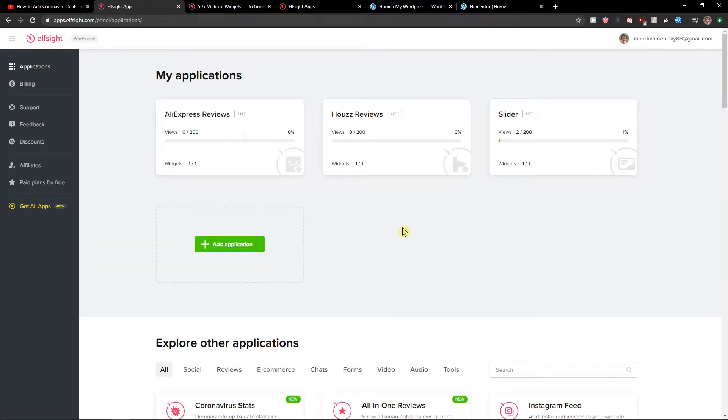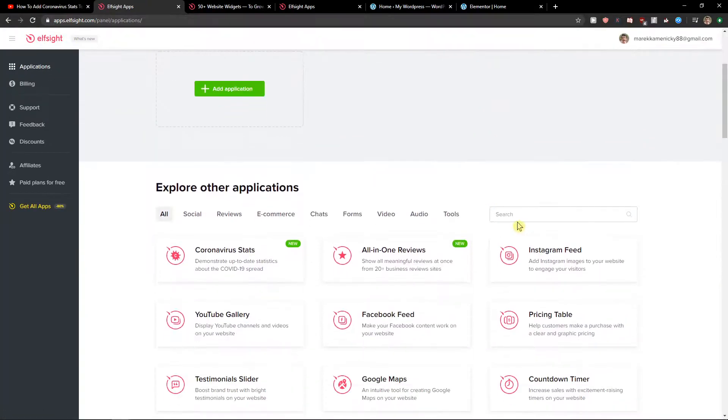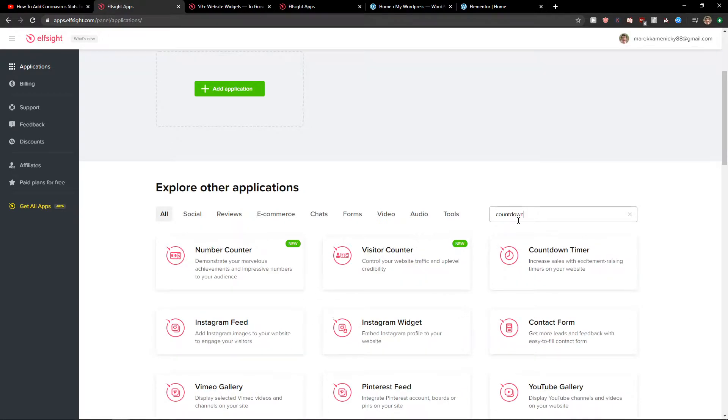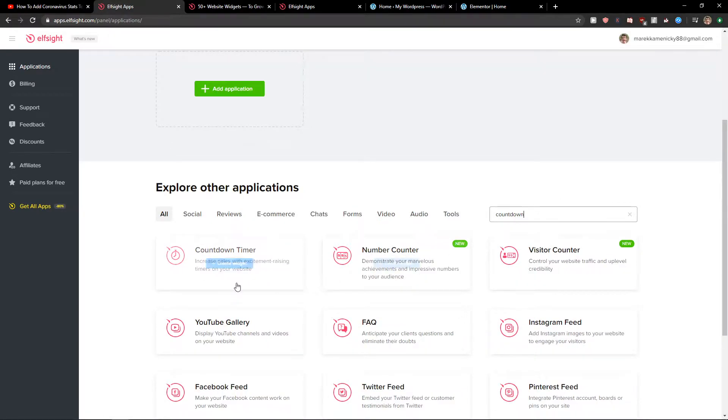Straight away here in applications you want to write in search 'countdown' and you're gonna see it here: countdown timer. So let's create a widget.